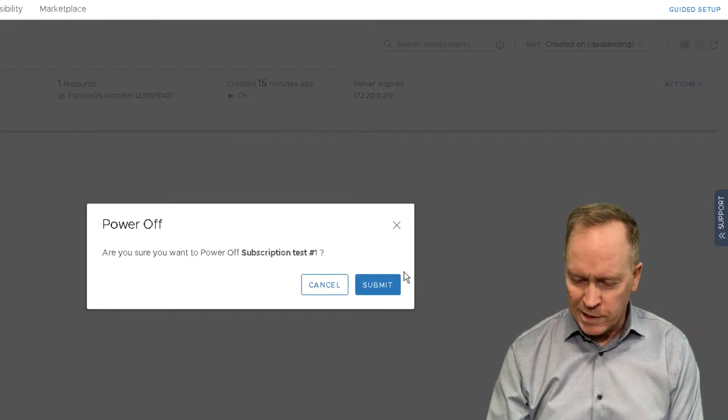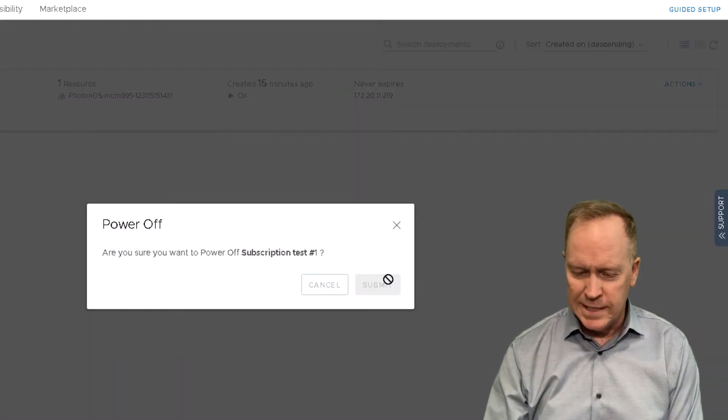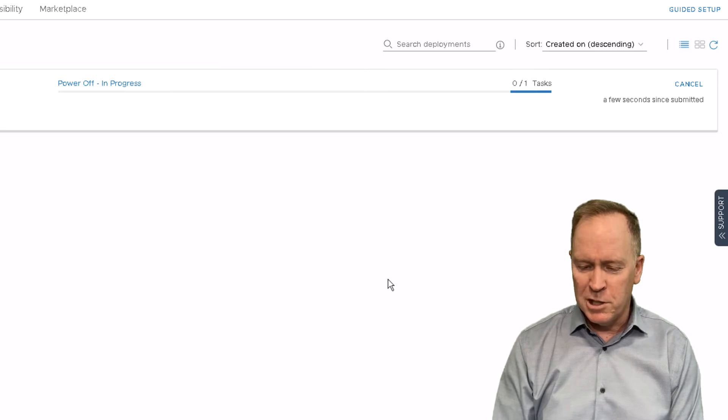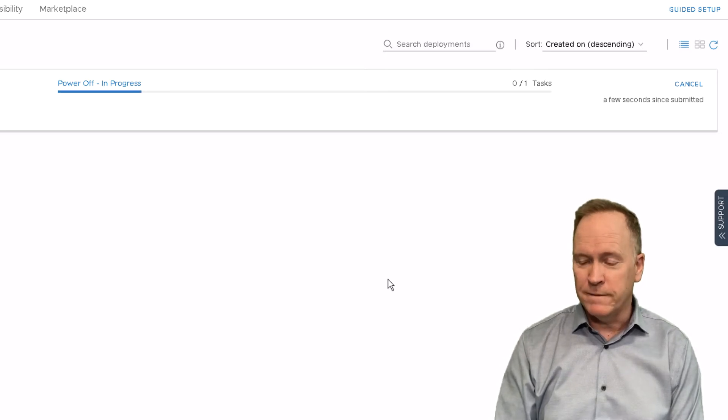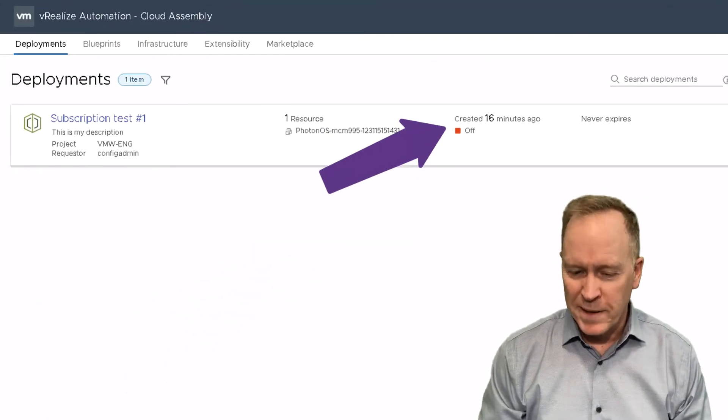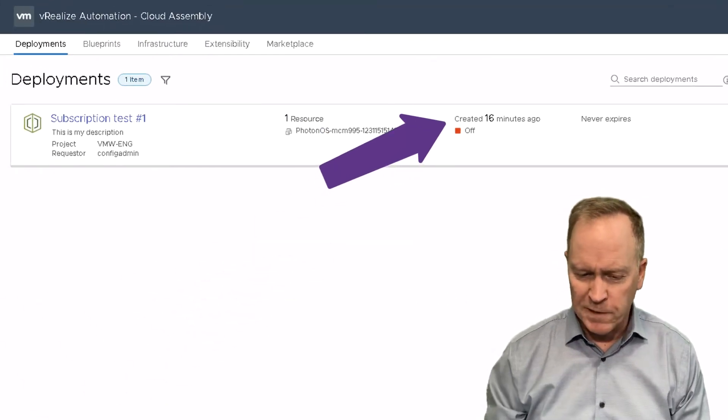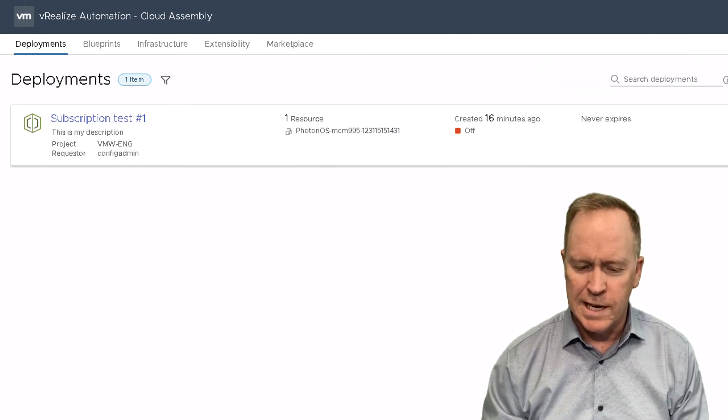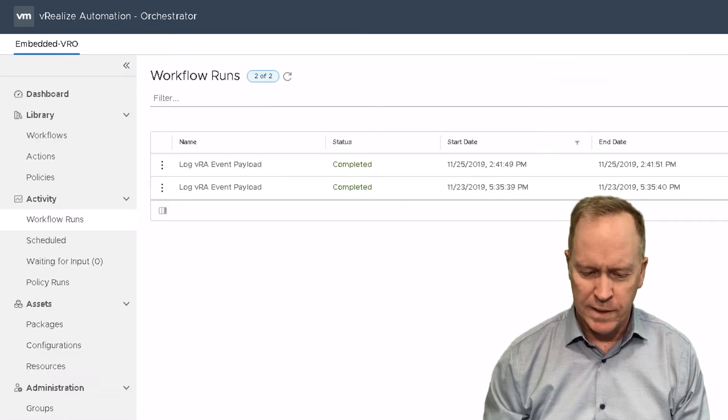Powering off in three, two, one, we'll click submit and now the machine's powering off. As you can see, our deployment is now powered off. Let's go over to orchestrator and see what happened.